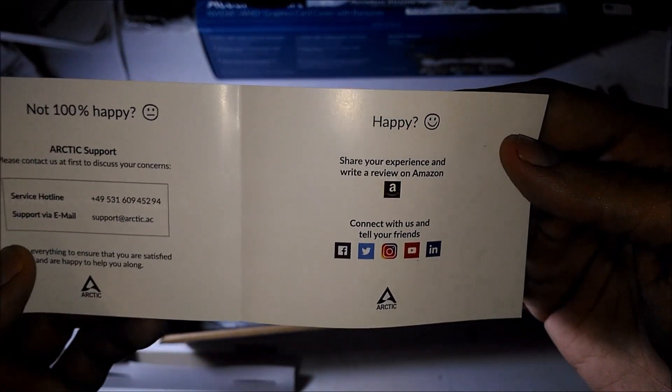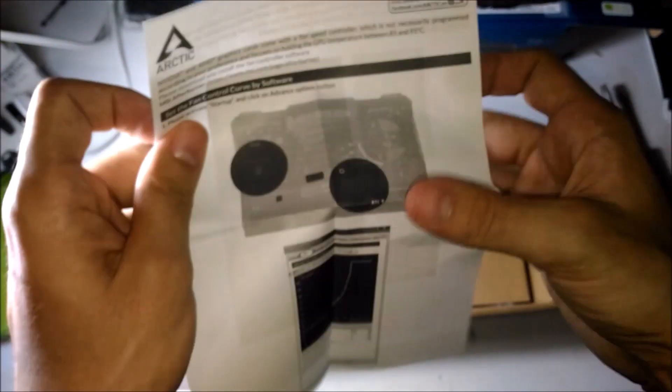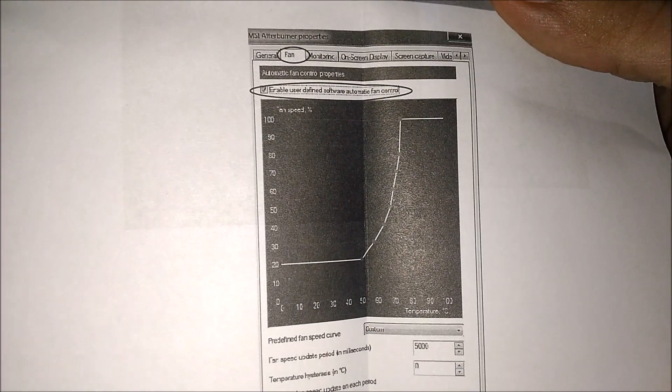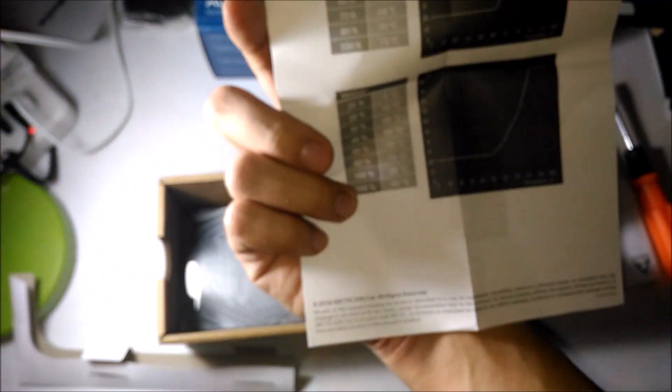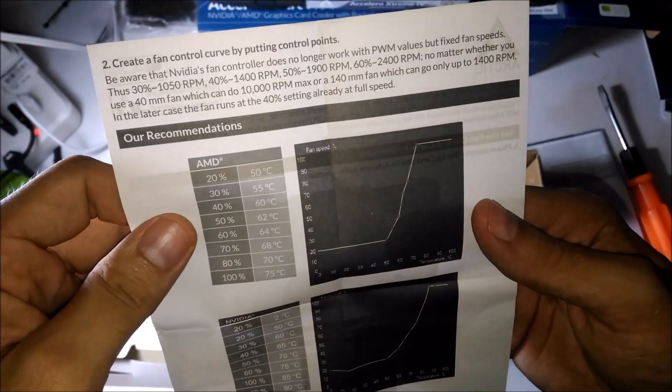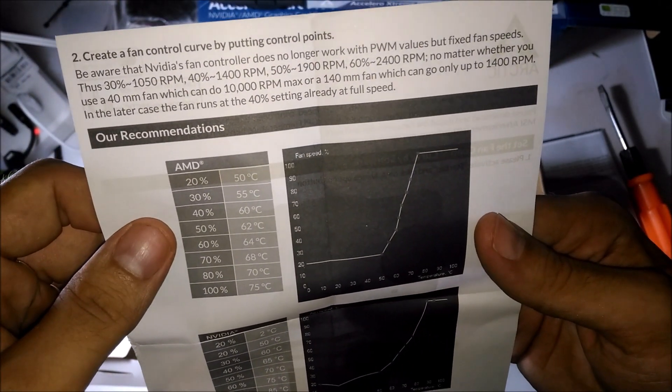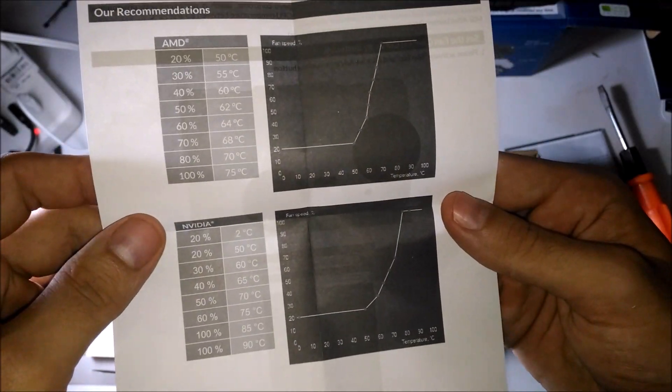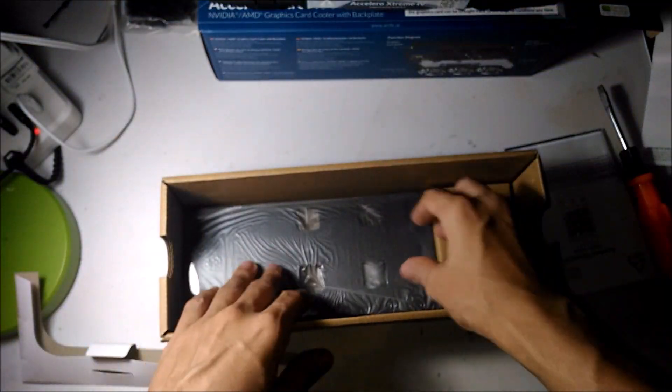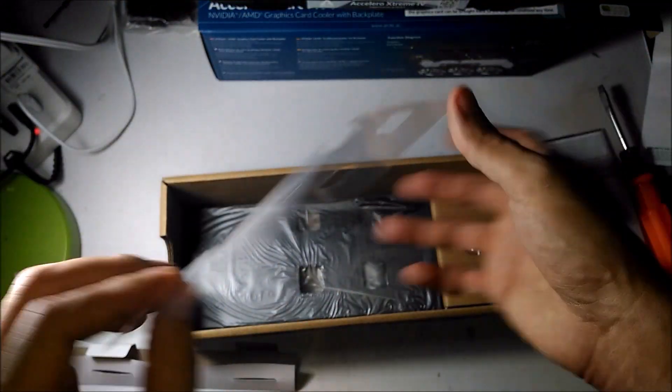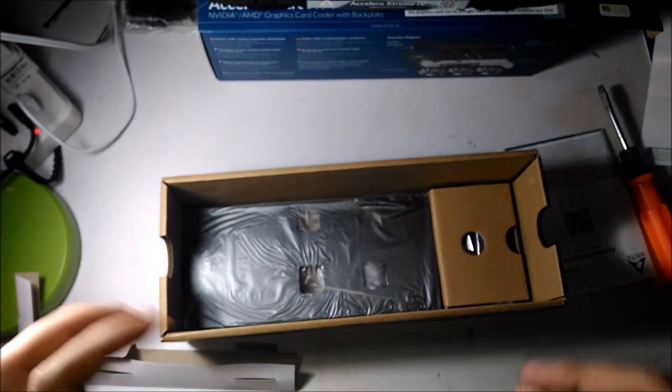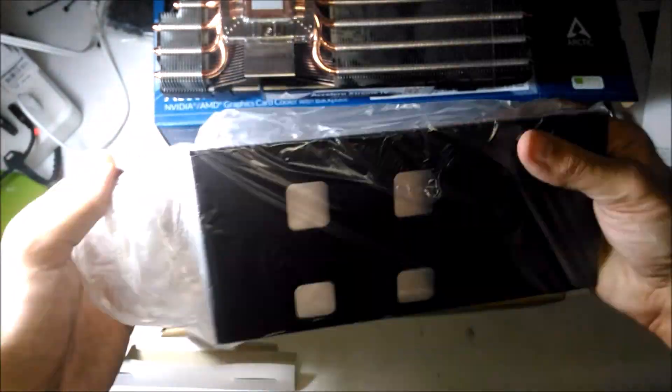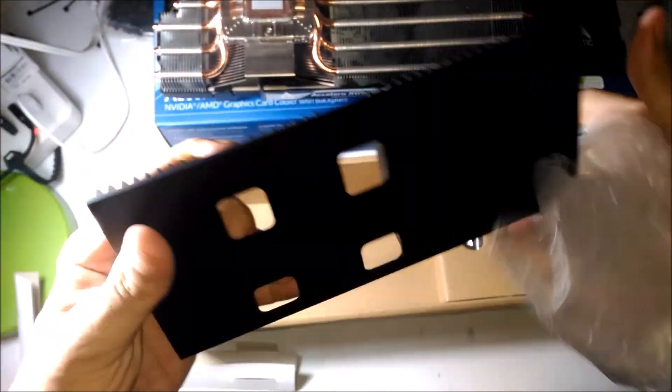Here at this part I'm still going through the unboxing, showing they recommend a custom fan curve and you can see there it's an aggressive fan curve with the cooler.